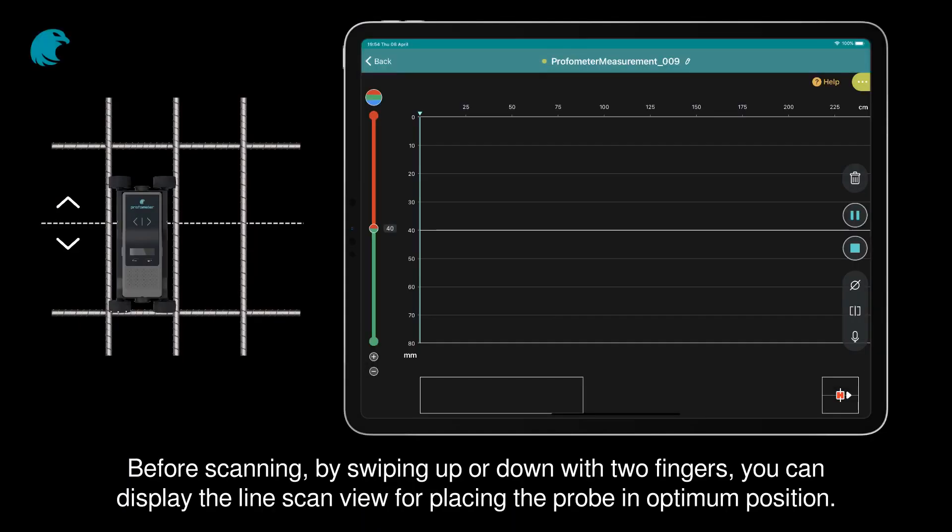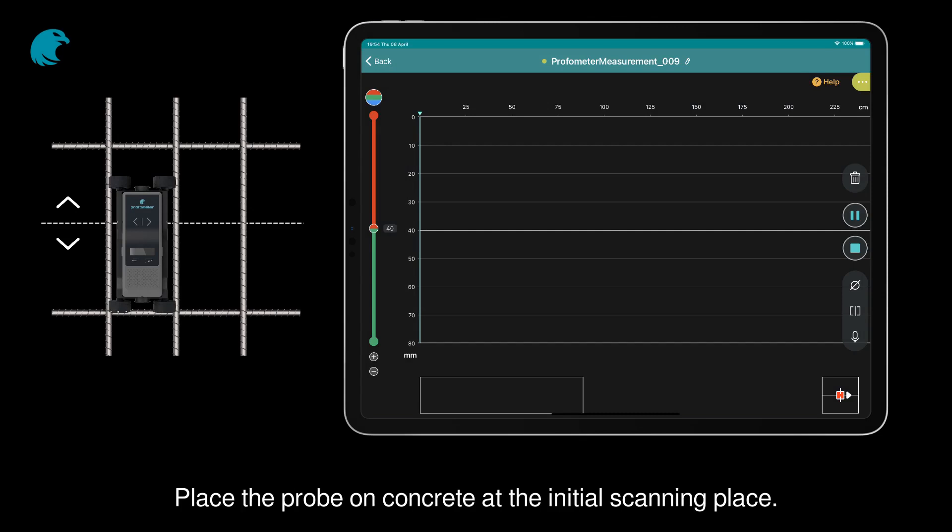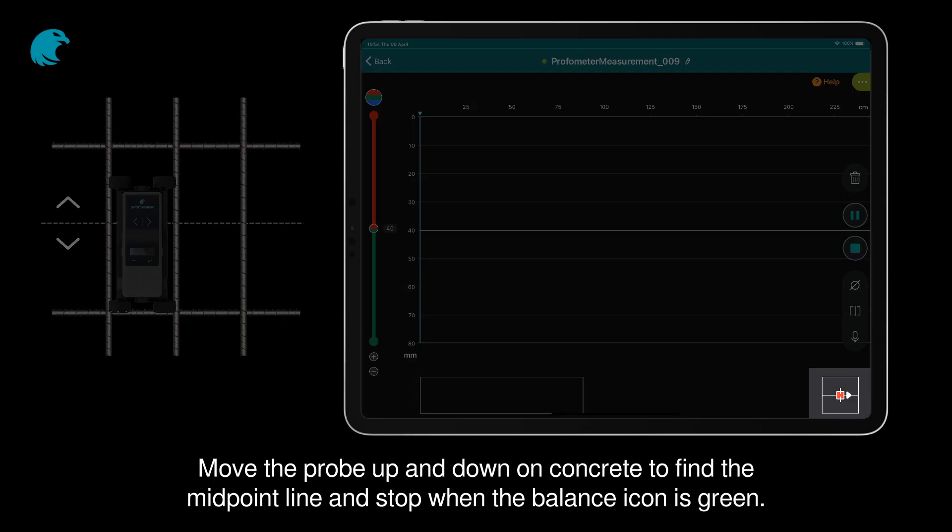Before scanning each line, by swiping up or down with two fingers, you can display the line scan view for placing the probe in optimum position. Place the probe on concrete at the initial scanning place. Move the probe up and down to find the midpoint line and stop when the balance icon is green.